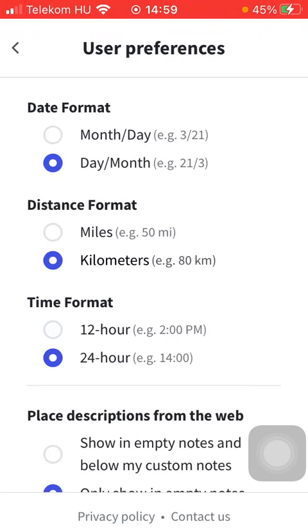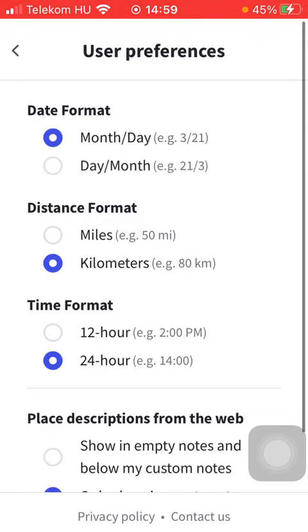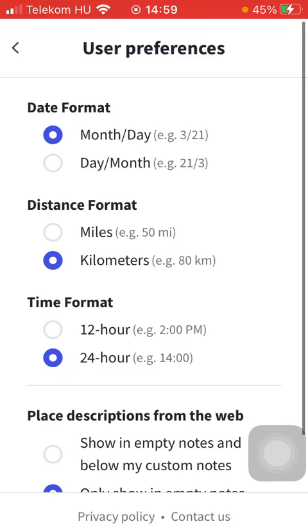Here you have the date format option at the top: month and day, or day and month. Tap on the relevant circle and it will be updated automatically.